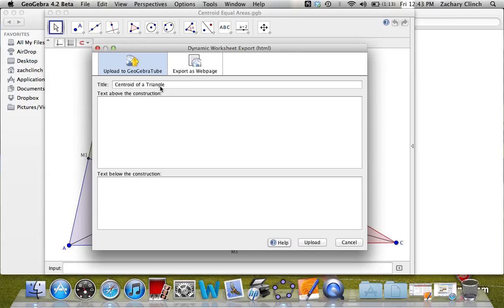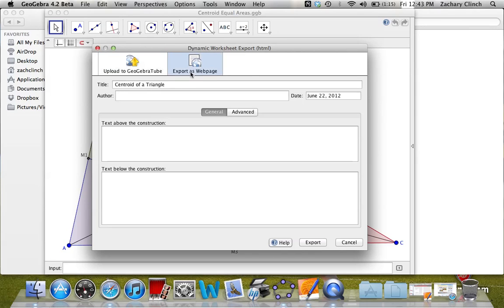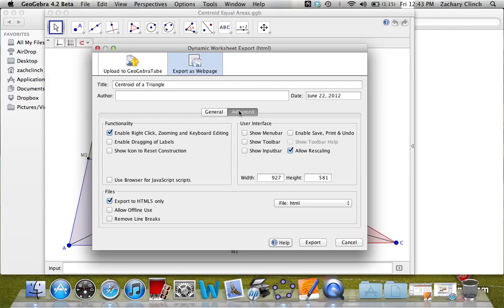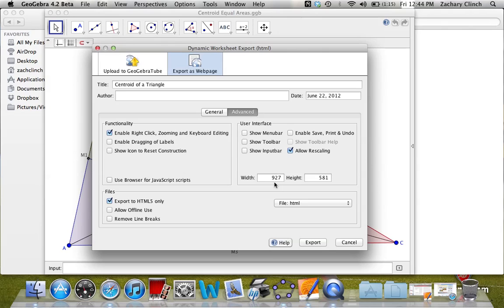Once you're here, you can title your GeoGebra file however you want. You go over to Export as Web Page, click on Advanced, and the settings that are already selected, you should be good to go. Your width should be around 900, but less than 1024. The dimensions of the iPad's interface is 1024 by 768, which are going to be the dimensions of that default.png that we'll see later. So as long as we're a little bit less than that, it'll be fine.